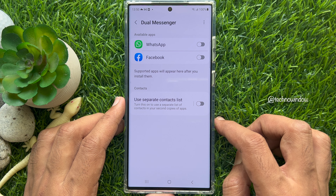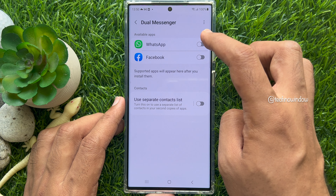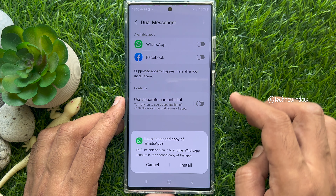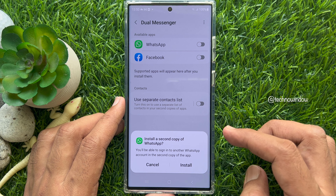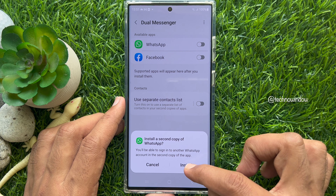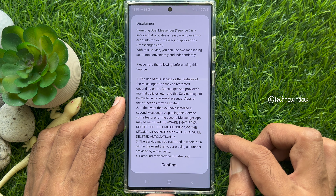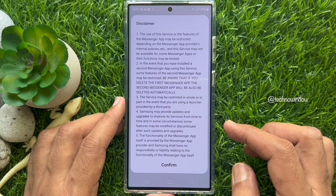Turn on the button beside WhatsApp. A prompt will ask: are you sure you want to install a second copy of WhatsApp? You will be able to sign in to another WhatsApp account in the second copy of the app. Tap Install, then scroll up and tap Confirm.